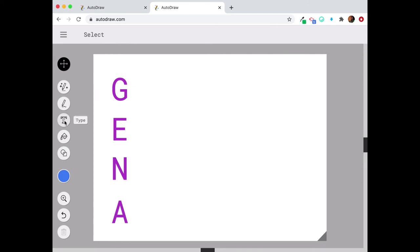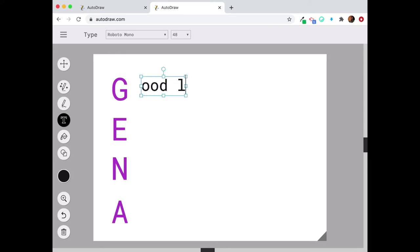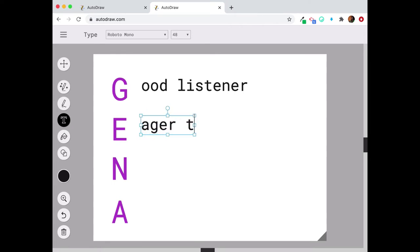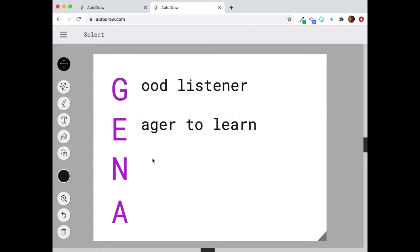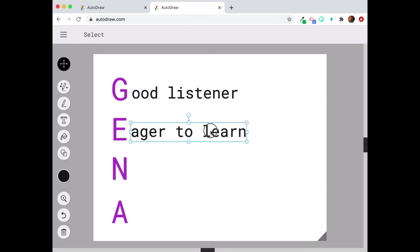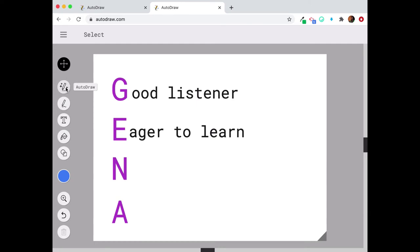And then I'm going to type, and maybe I want a different color. I'm going to type what each letter stands for. So for this one, I said Good Listener. And for this one, I said Eager to Learn. And I can go through and I can retype every single letter or type every single phrase for each letter. But I'm going to stop there because I really want to show you this auto draw tool.